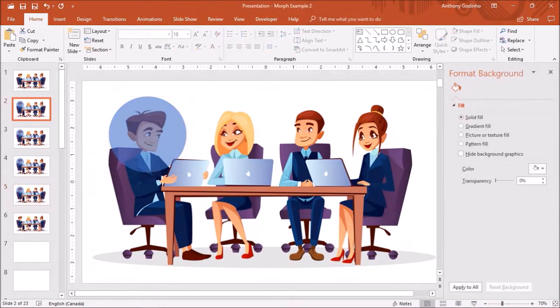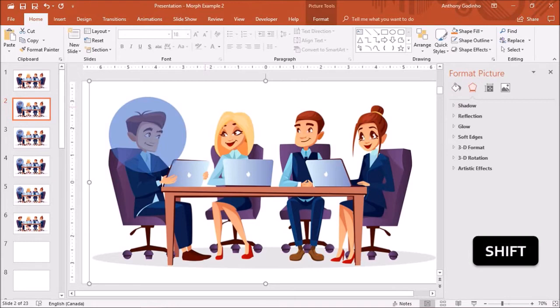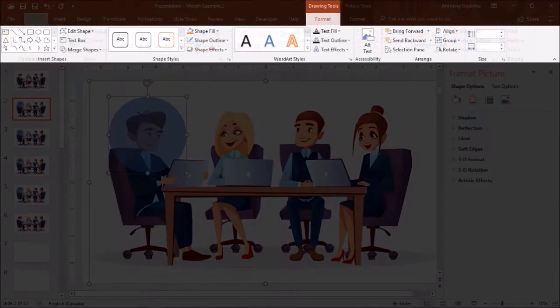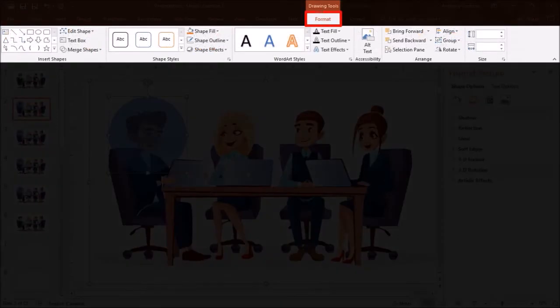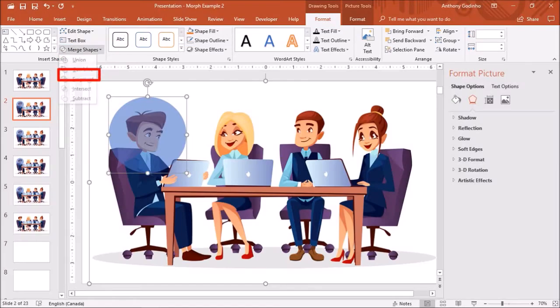Next I'll go back to the second slide, I'll click on the image in the background and while I have the shift key pressed on the keyboard, I'll click on the shape. So essentially we've selected both the image and the shape. Next I'll go to the format tab under drawing tools and under merge shapes, I'll choose intersect.